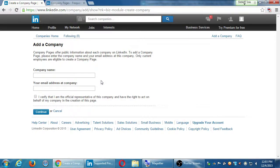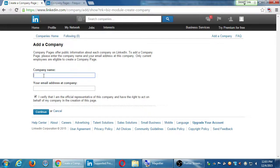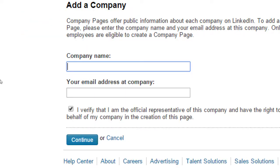I'm going to select the Create button. Company pages offer public information about each company on LinkedIn. To add a company page, please enter the company name and your email at this company — only current employees are eligible to create a company page. The name goes there, that email, and you have to verify that you are an official representative and have the right to act on behalf of the company.